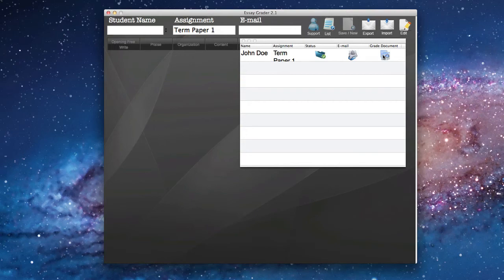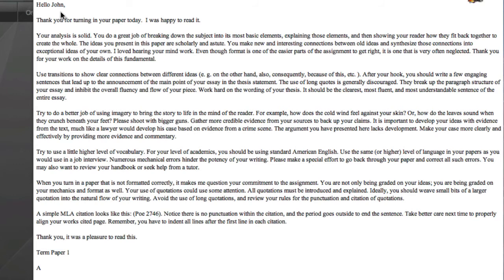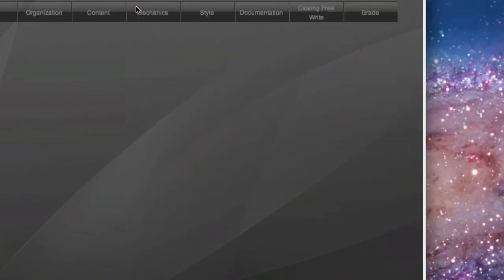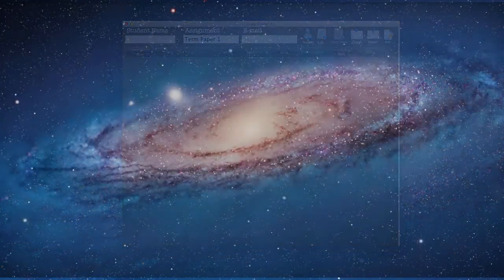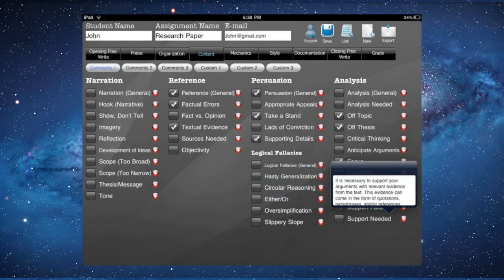And I'll do that just now. You'll see here, this is the report that EssayGrader produces. Hi, John. Thank you for turning in your paper today. I was happy to read it. And as you can see, for every checkbox that we checked off, there are a few sentences telling John exactly what he did wrong and how he can fix his paper. Once again, this is completely editable — you can change all the columns and all the comments how you want it.